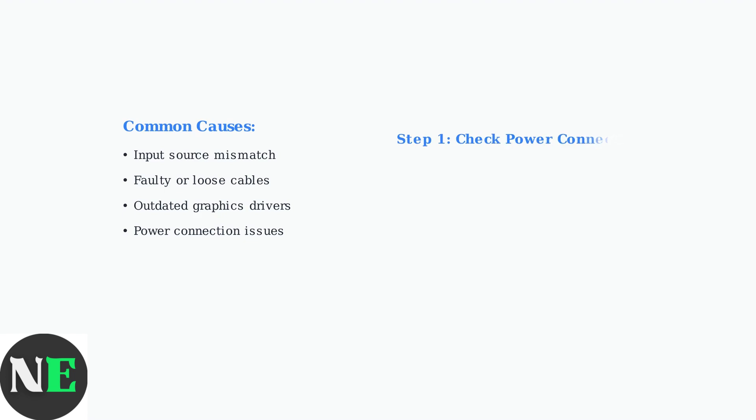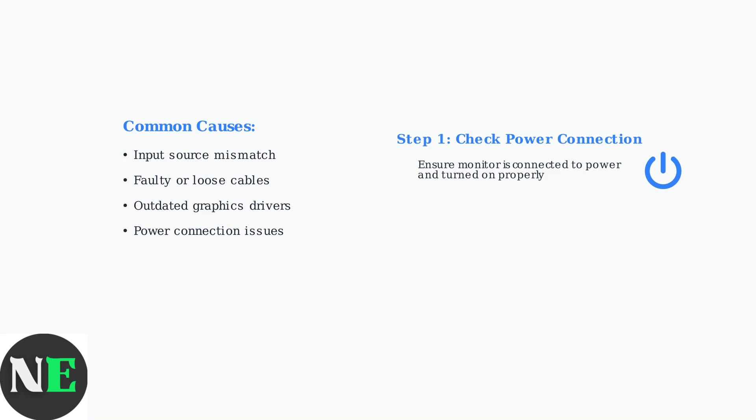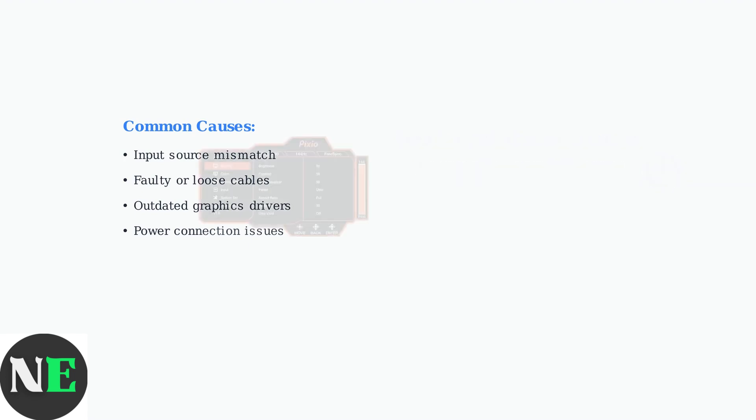First, ensure your monitor is properly connected to a power source and turned on. This may seem obvious, but loose power connections are surprisingly common.